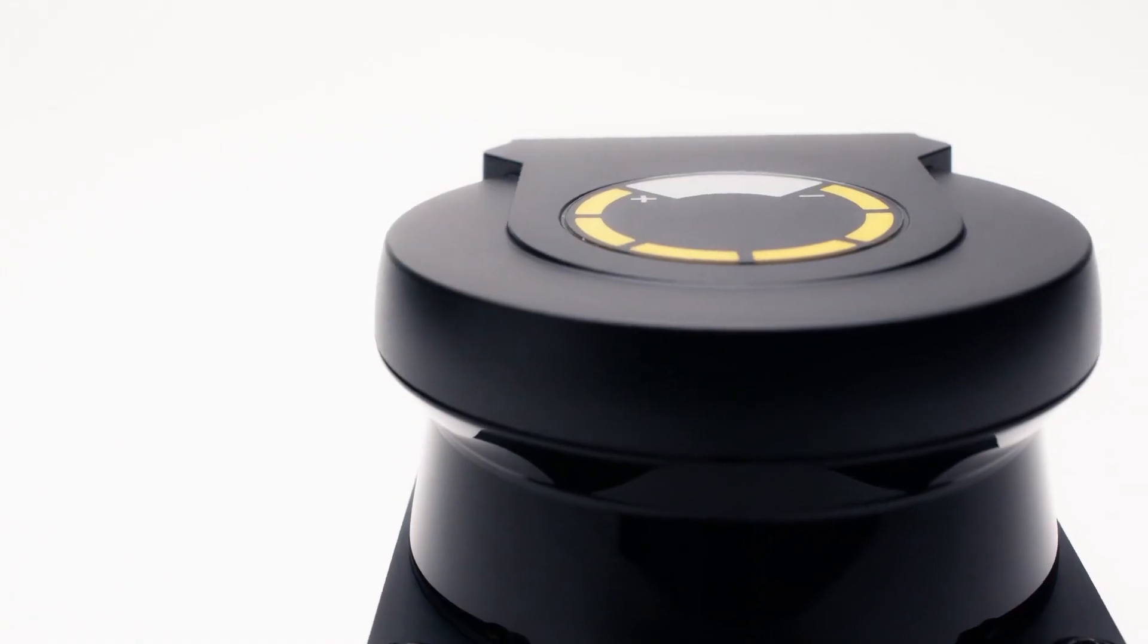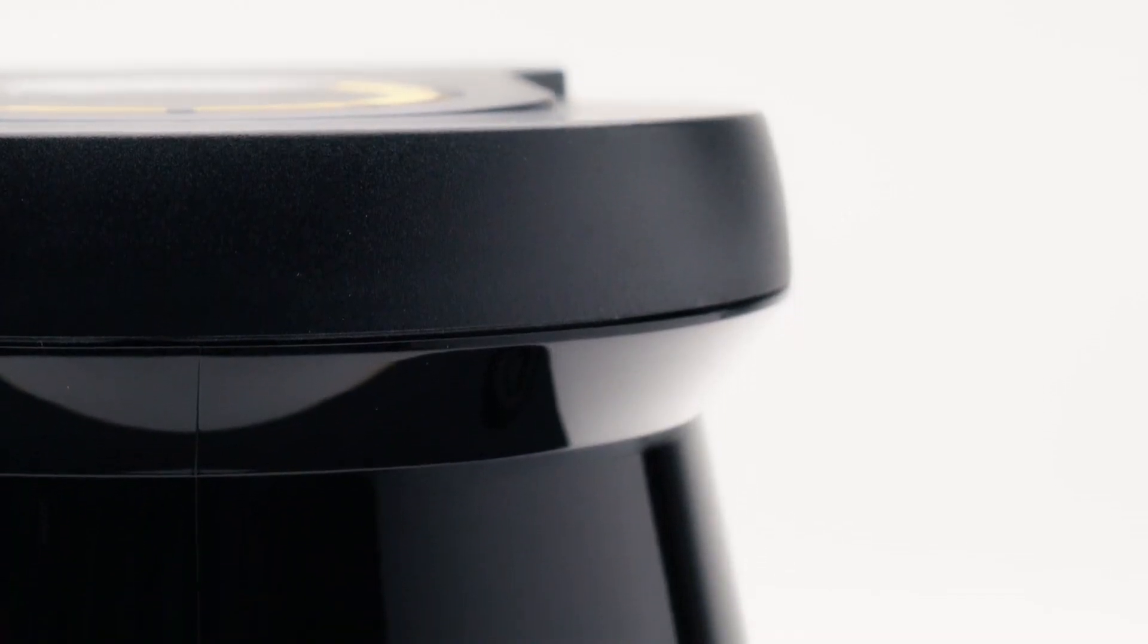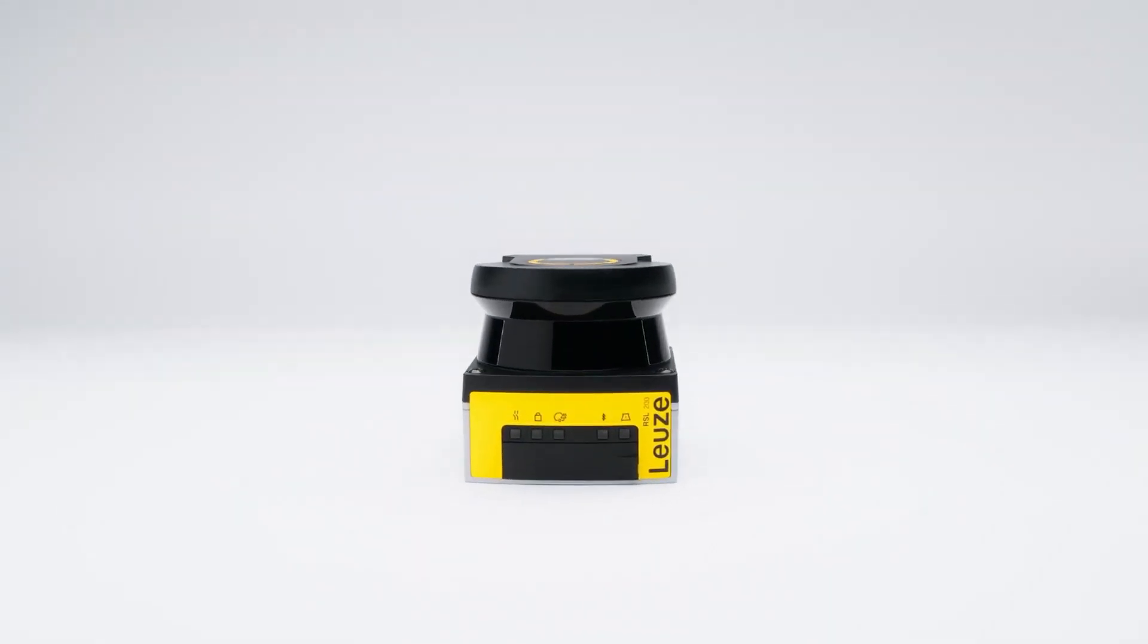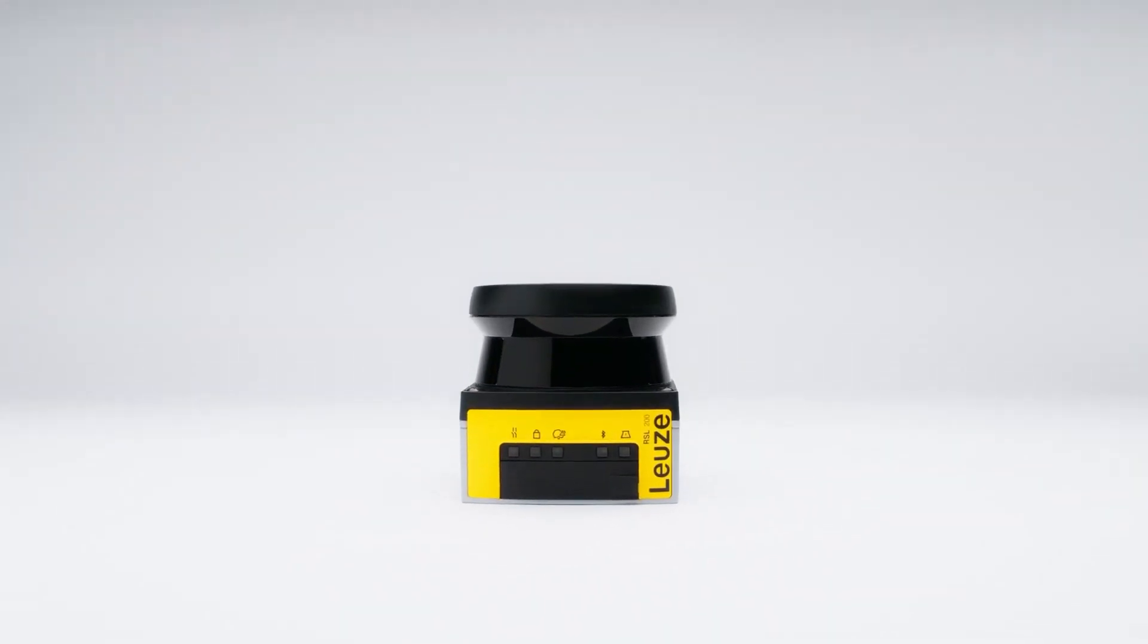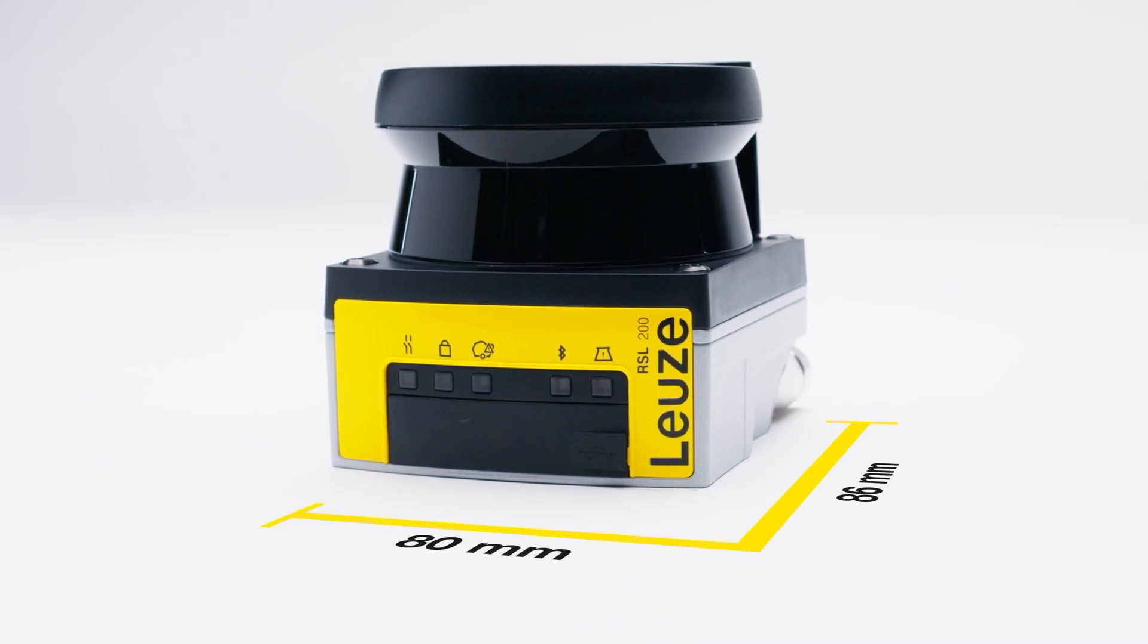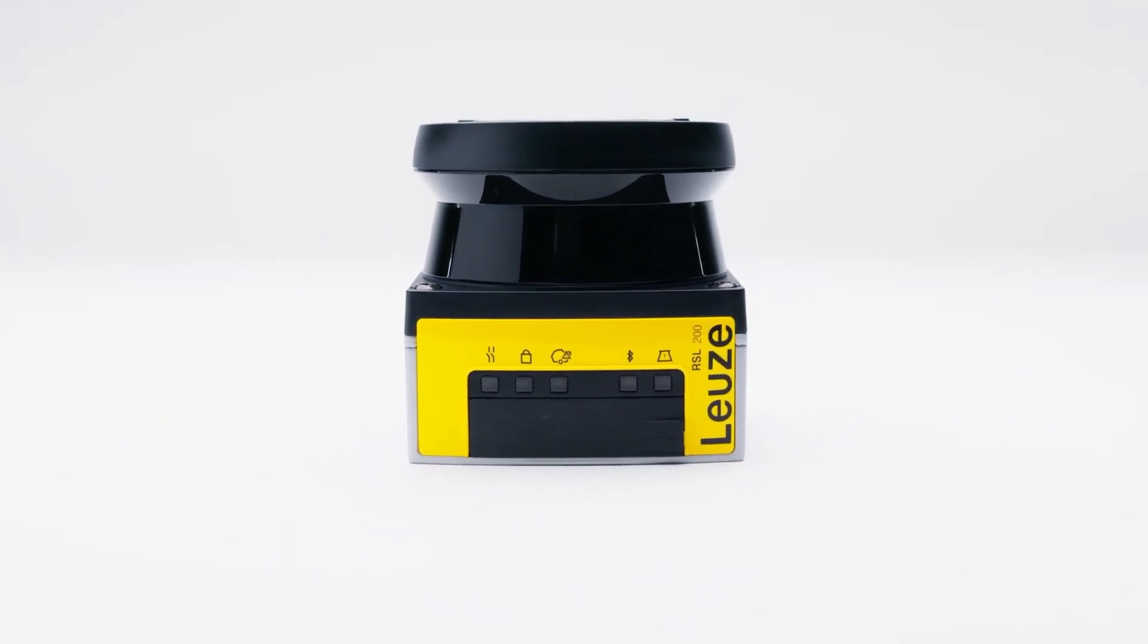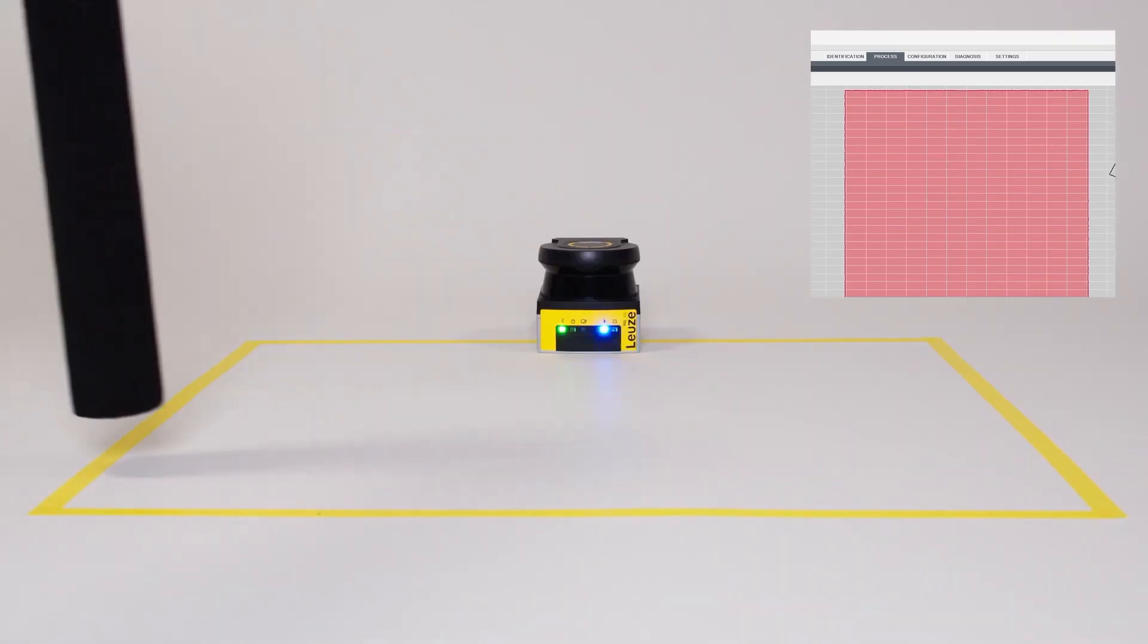Today we're excited to introduce the newest addition to Leuze's safety scanner lineup, the RSL 200 series safety laser scanners. These scanners are something special. The 200 series isn't just the newest, it's also the smallest laser scanner on the market. But don't let the size fool you, it's packed with high-end features that make it ideal for compact installations and mobile equipment.